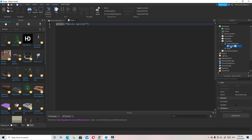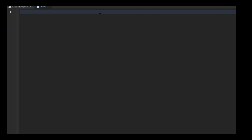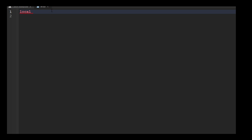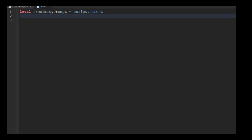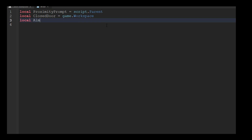Delete the default 'print Hello World' line. Now we'll create variables first. Type: local proximityPrompt = script.Parent. Then on line two: local closeDoor = game.Workspace. Then add another variable: local almostOpenDoor.